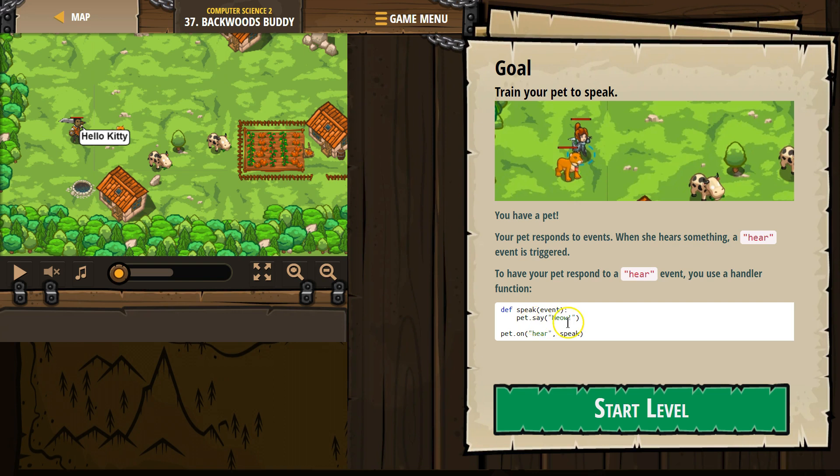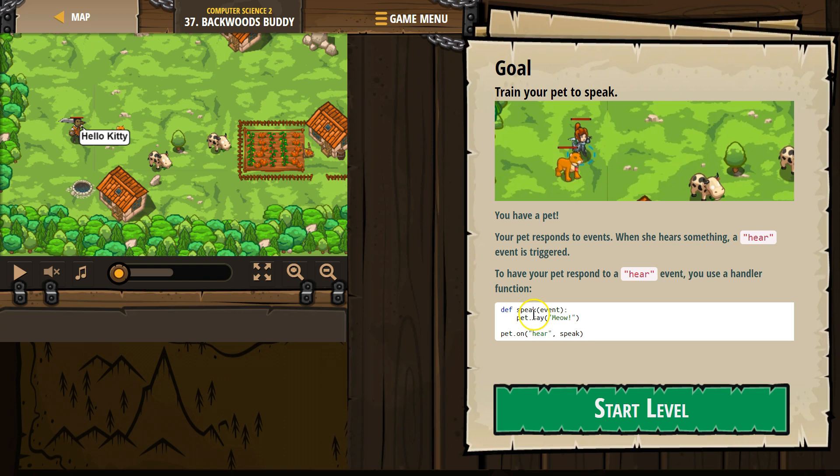Pet dot say meow. And then, okay, pet dot on hear, speak. Oh, interesting. So I think speak runs the speak function with the event here. Maybe? Let's see.